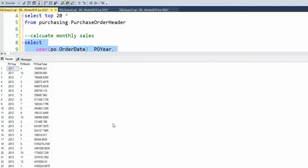And here you can see that I have my year, my month, and the subtotal.